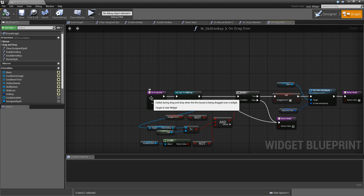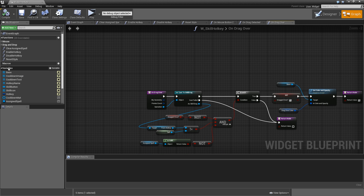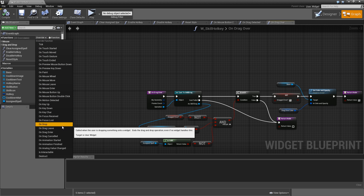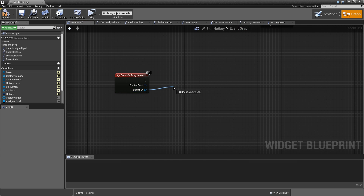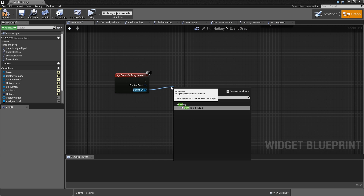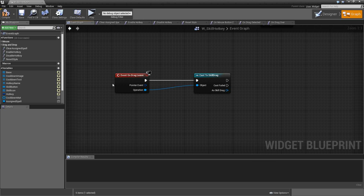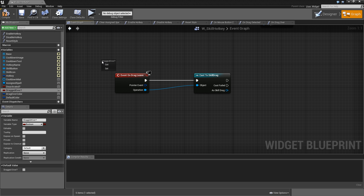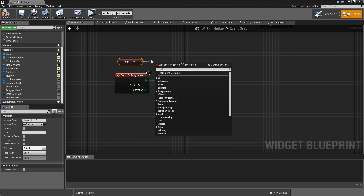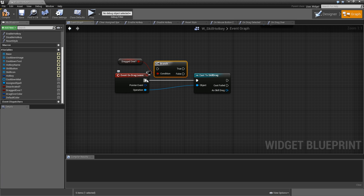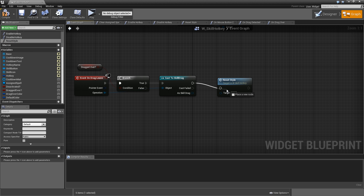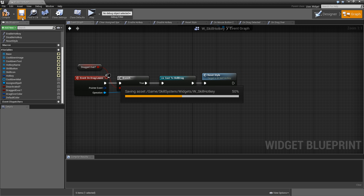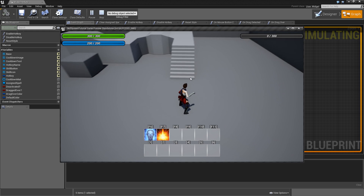We also need to reset that style when we're no longer dragging over this hotkey. Override the On Drag Leave event. Get DraggedOver and add a branch — only if it's true, cast the operation to SkillDrag, and if that cast succeeds call ResetStyle. Compile and save.